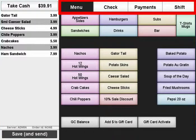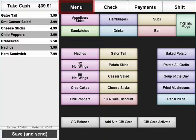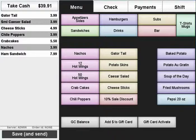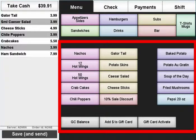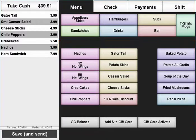The four tabs allow for quick access to the functions you may need to do during your shift. The menu tab can be used to apply items to the transactions and is divided into two sections: the menu section navigation buttons and the actual menu items.